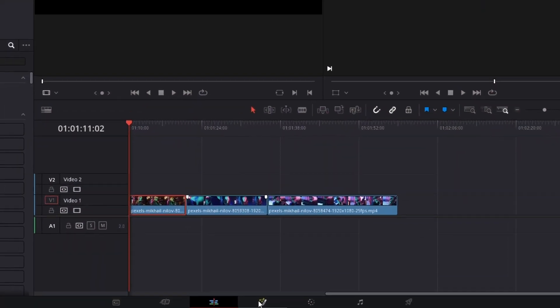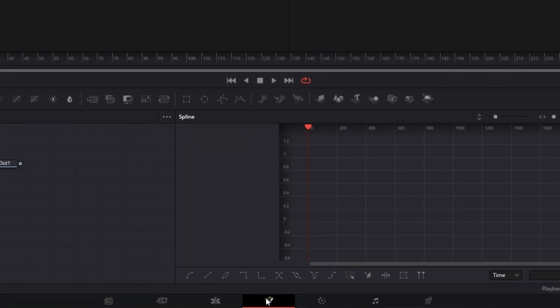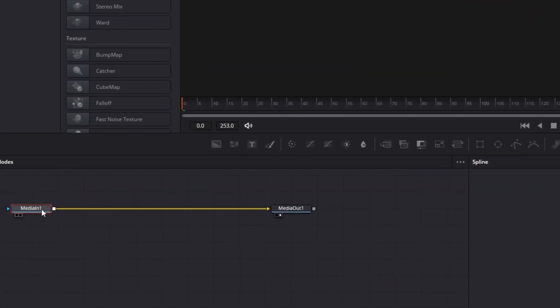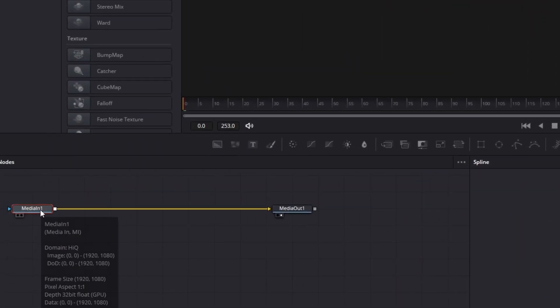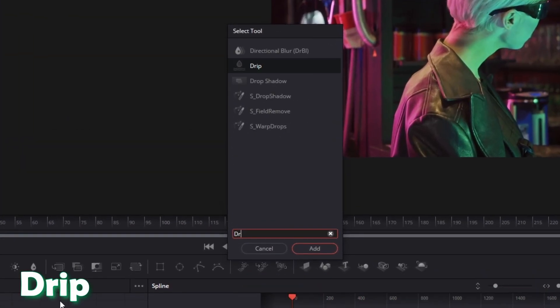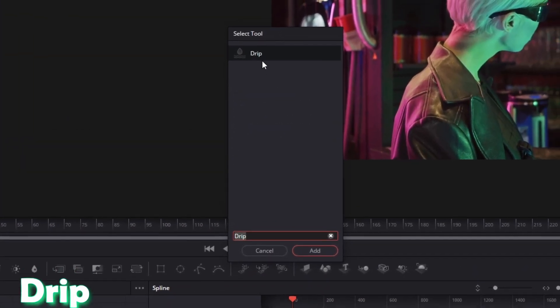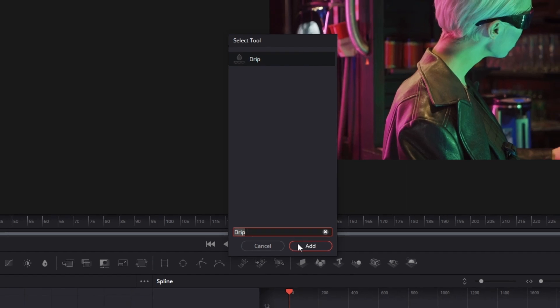First of all, go with your video into the Fusion page. Left-click once the media in one node and press Shift and Spacebar at the same time. Search for Drip, click on the Drip symbol and press Add.